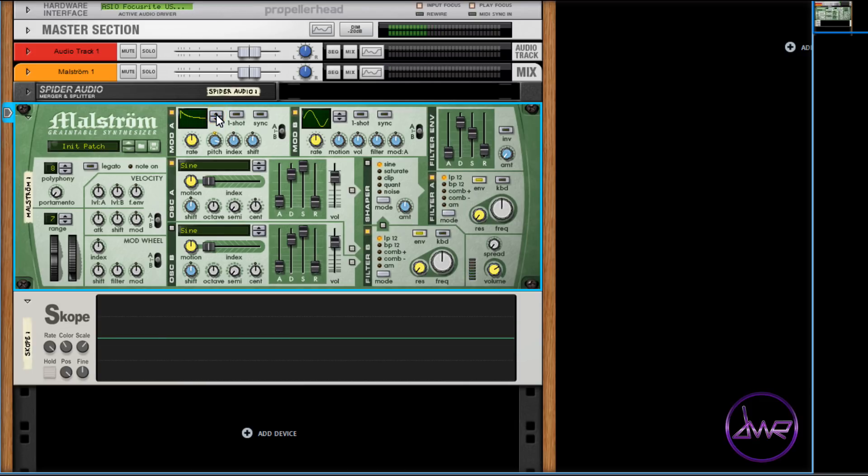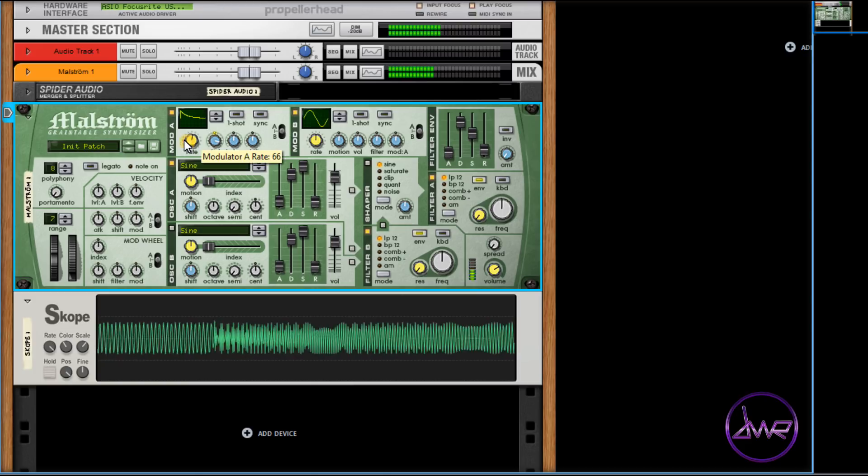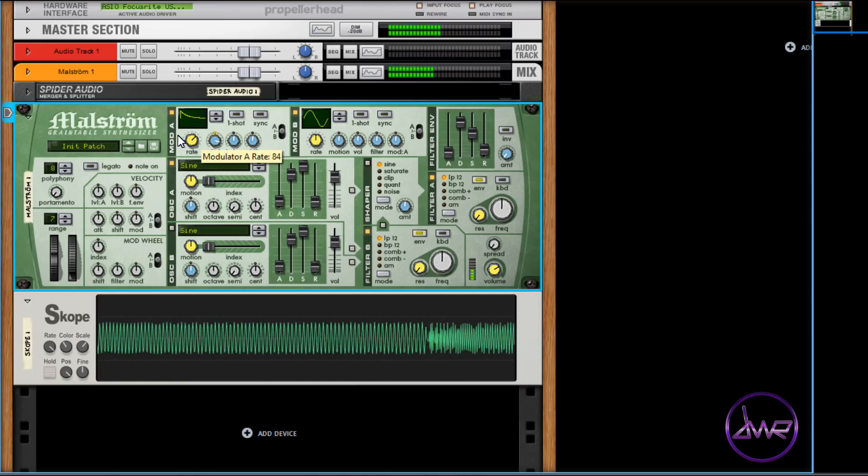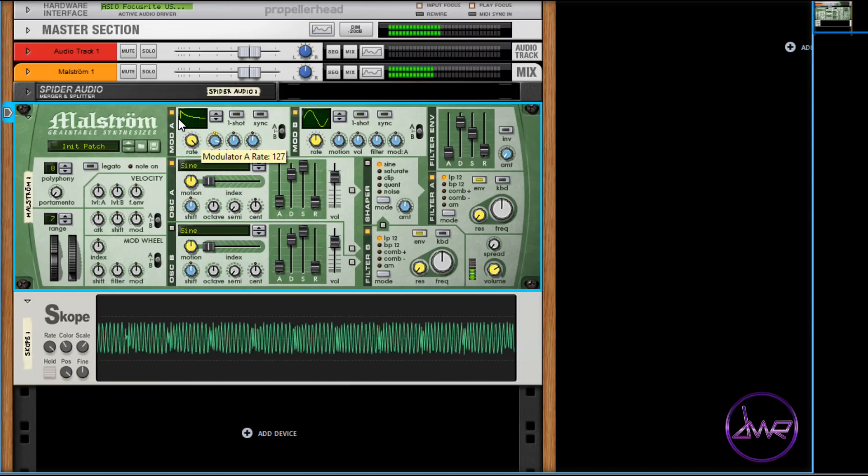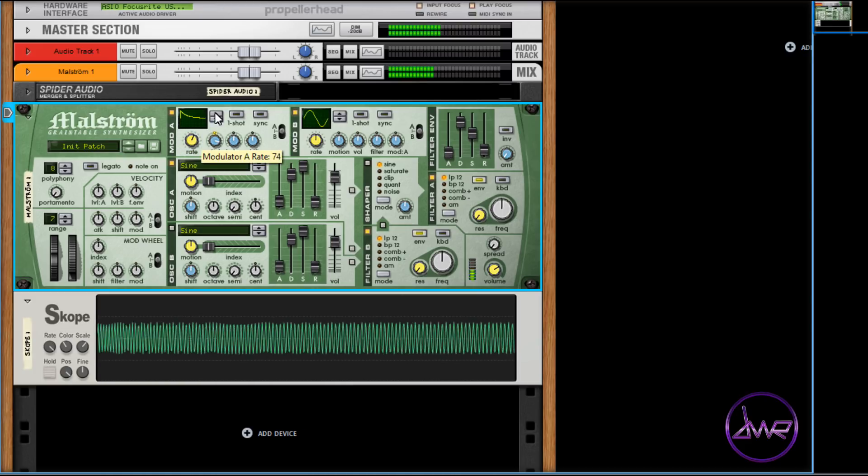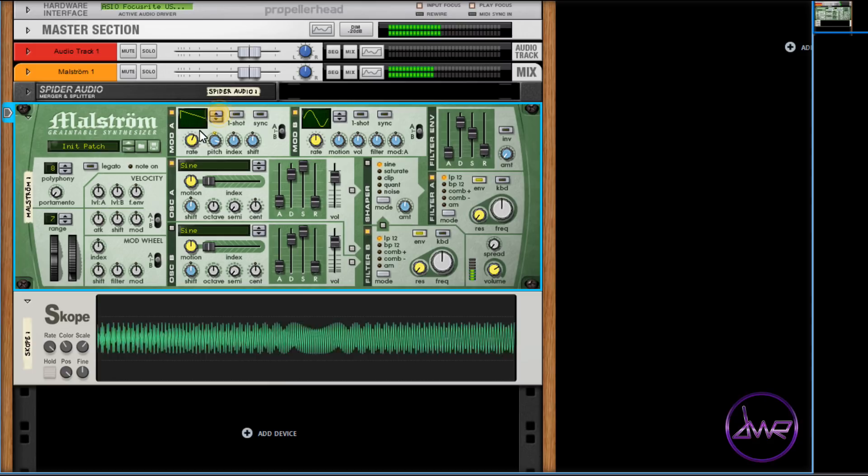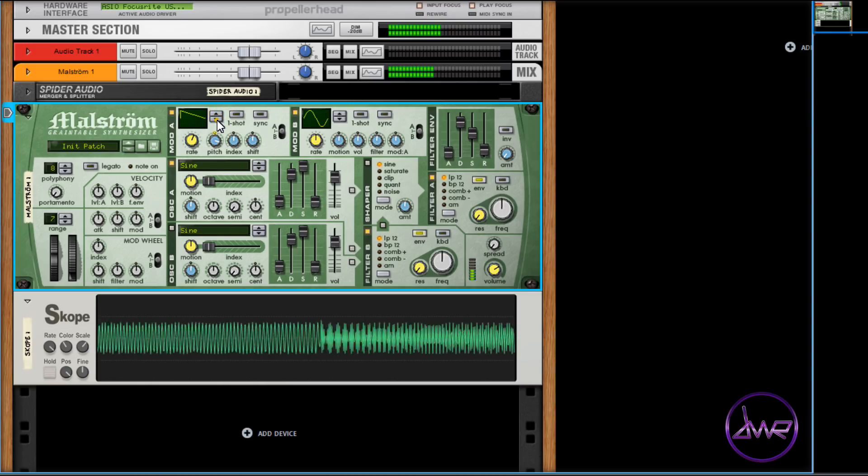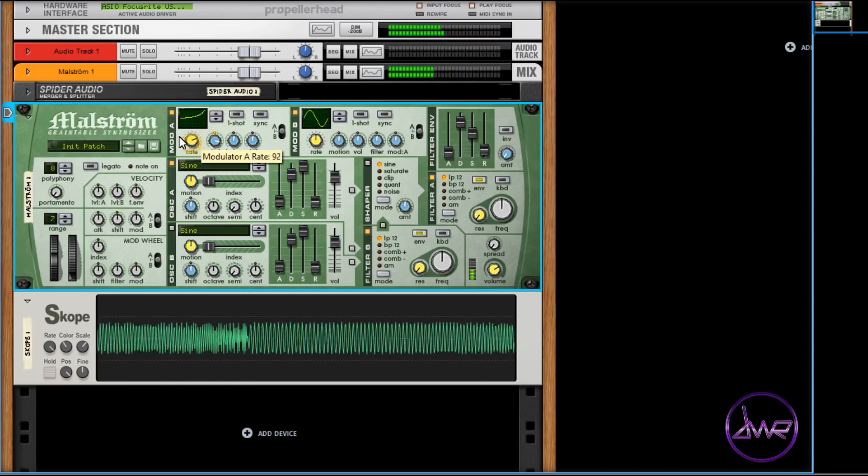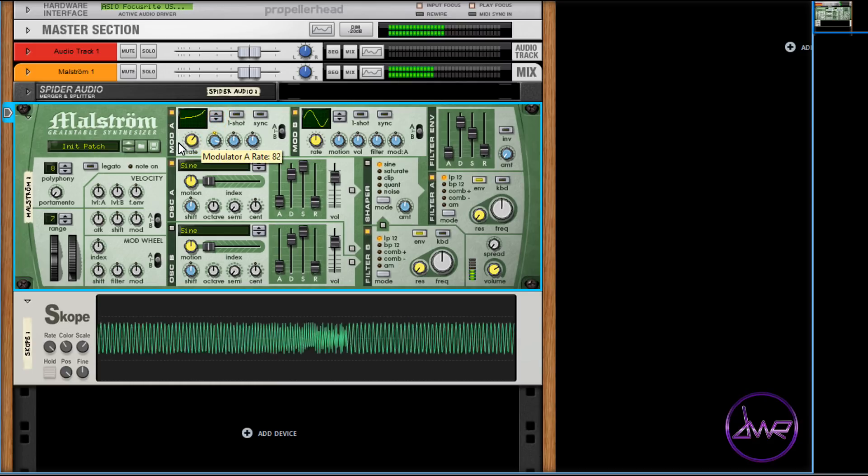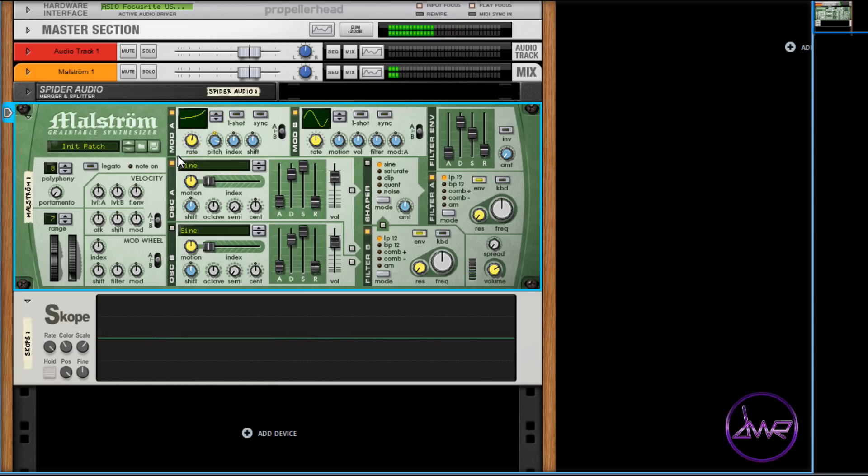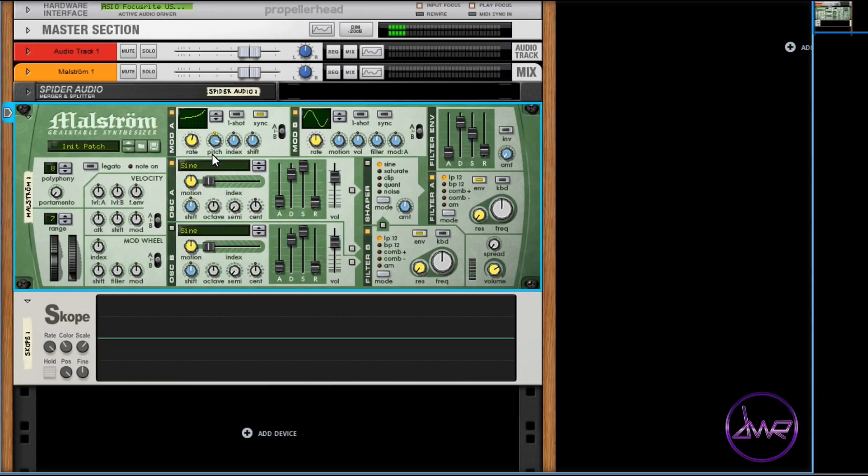To adjust the speed, move the rate parameter. The sync button will synchronize the modulator's rate with the current song's BPM, using one of 16 time divisions.